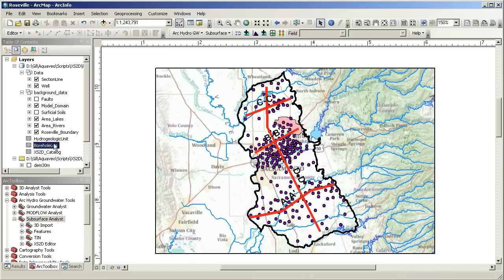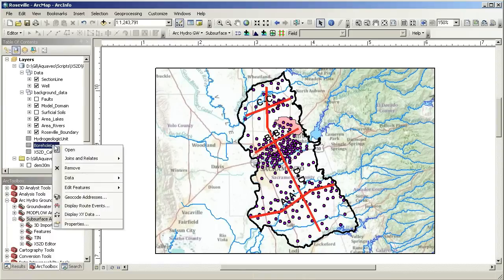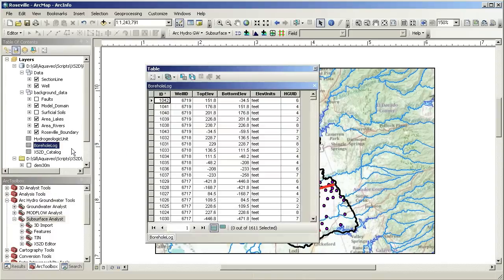Information on hydrostratigraphy is stored in a related table named borehole log. Each row in the table represents an interval along a borehole and is defined by the top elevation, bottom elevation, and hydrogeologic unit ID fields.